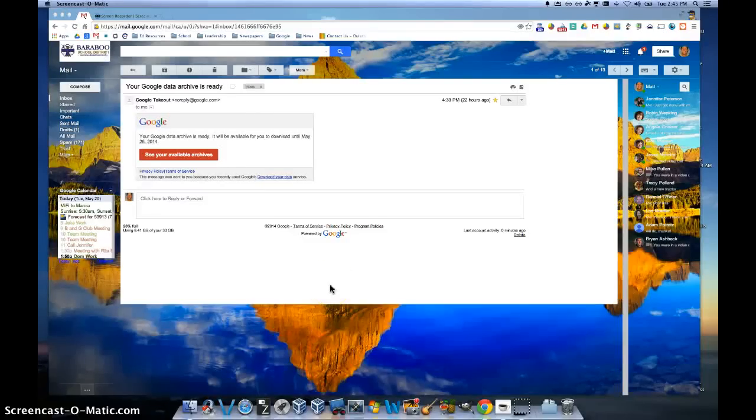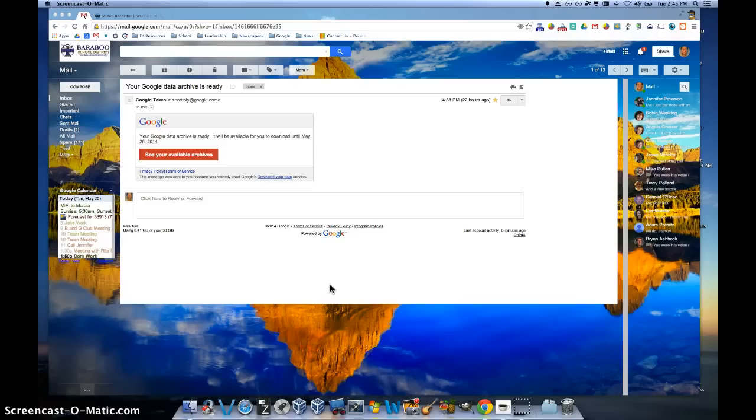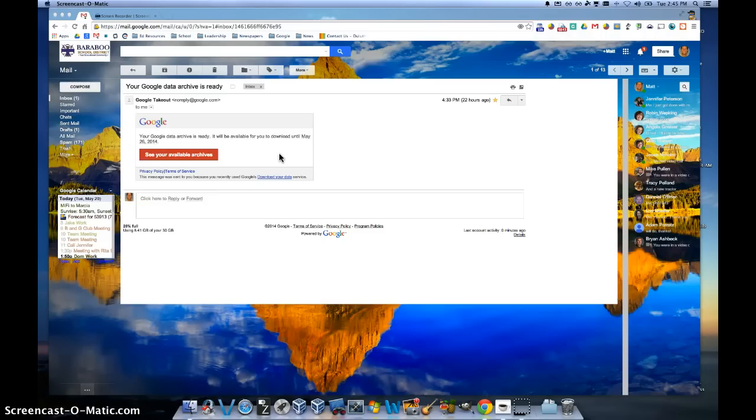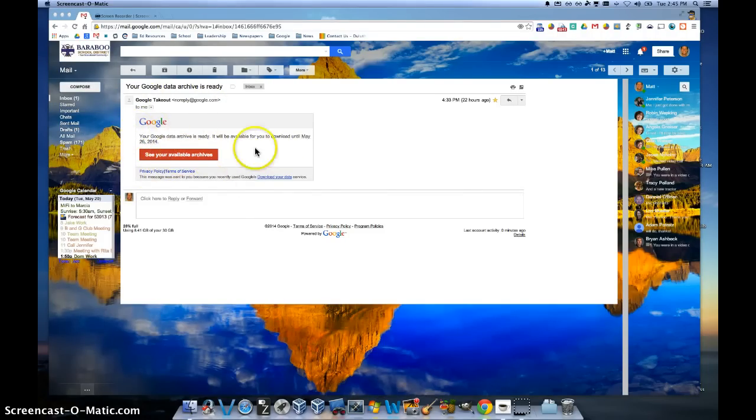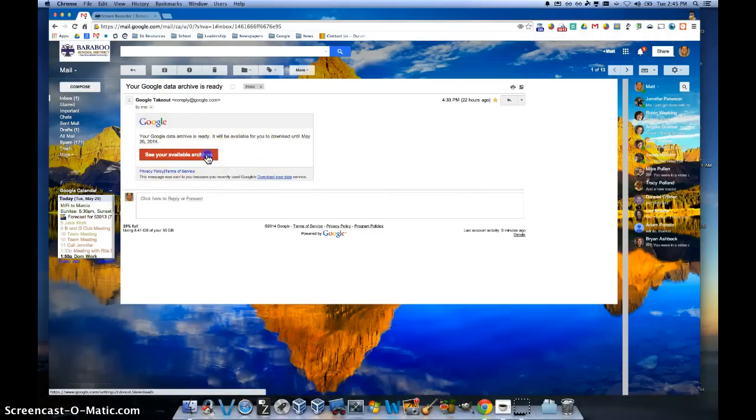Once Google has finished archiving all of your content, you'll get an email sent to you directly saying that your archives are available for download. So you'll get an email that looks just like this. You're going to go ahead and click where it says see your available archives.